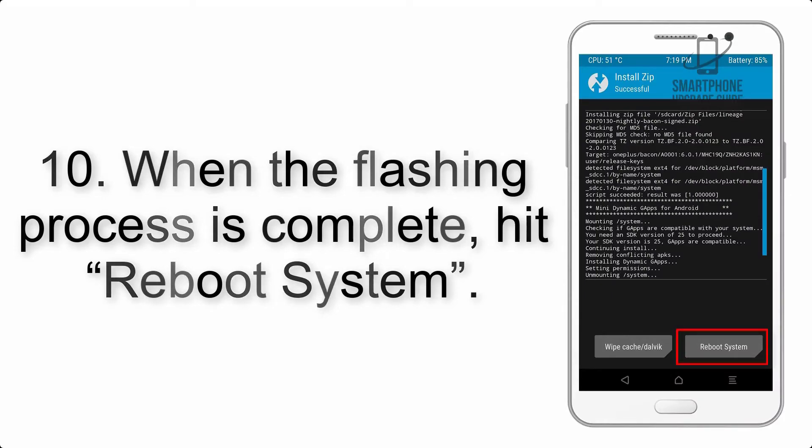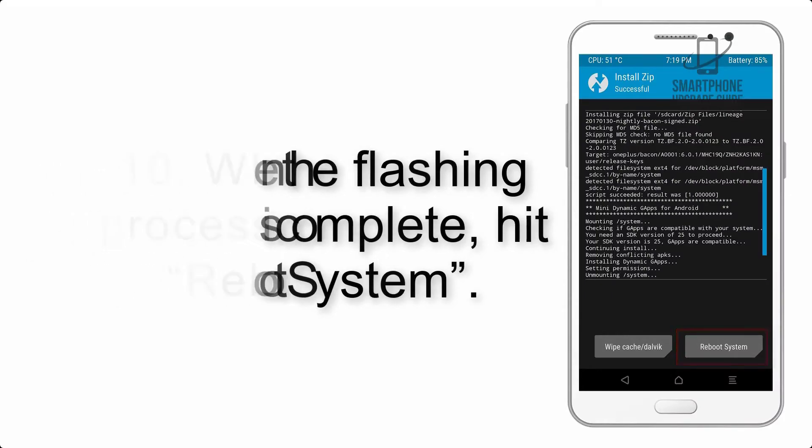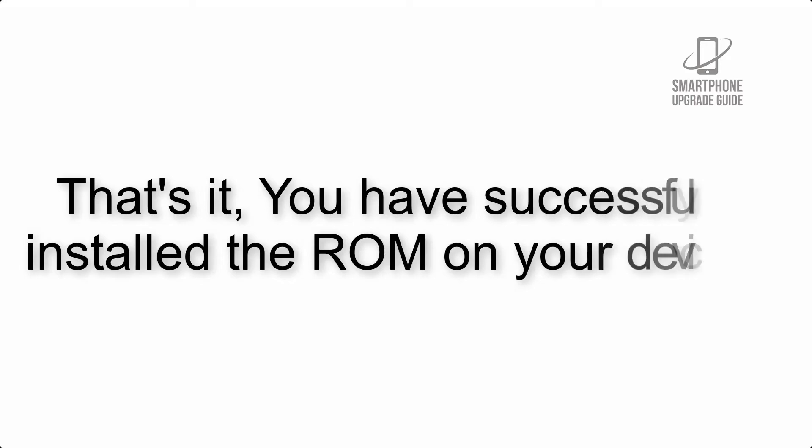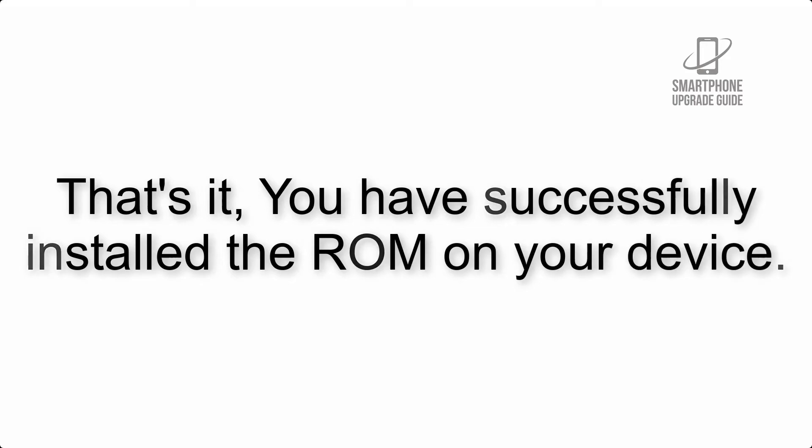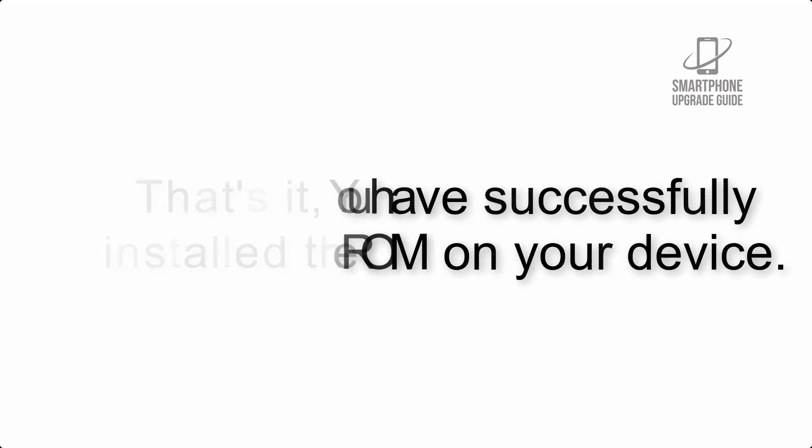Step 10: When the flashing process is complete, hit Reboot System. That's it, you have successfully installed the ROM on your device.